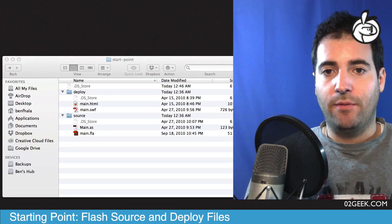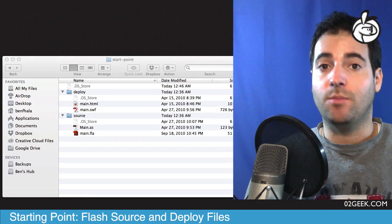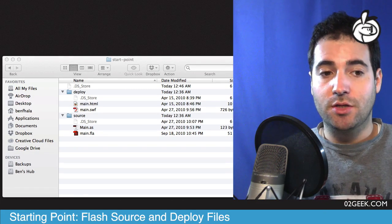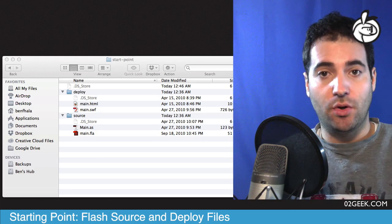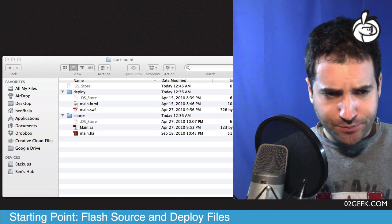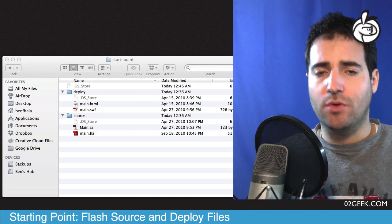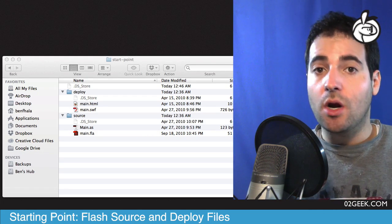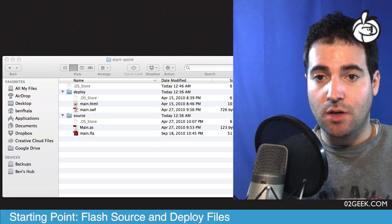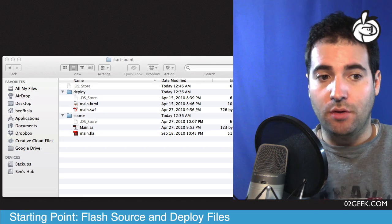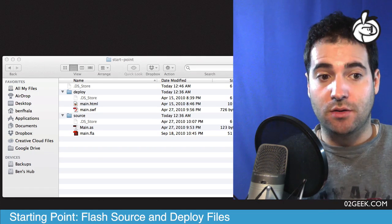At this stage you know that Flash is a language that is compiled, and as such there are source files and there are deploy files. I wanted to take a really quick overview understanding what are the source files in their essence and what are the deploy files in their essence.